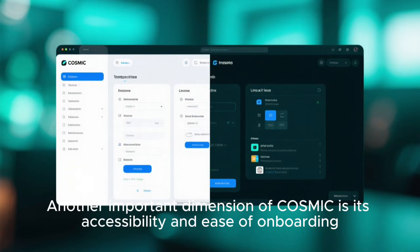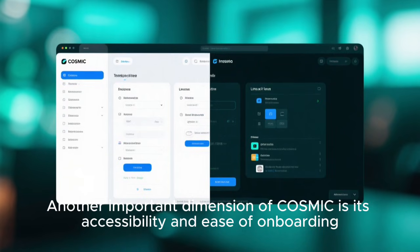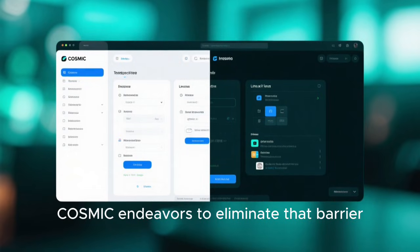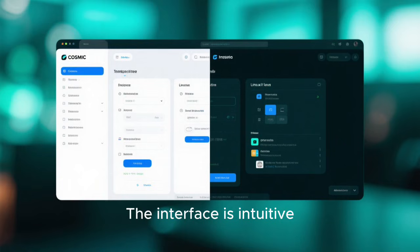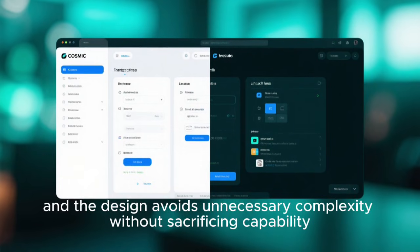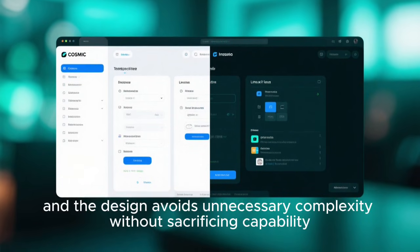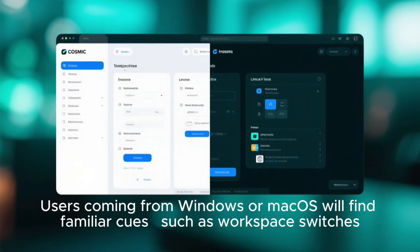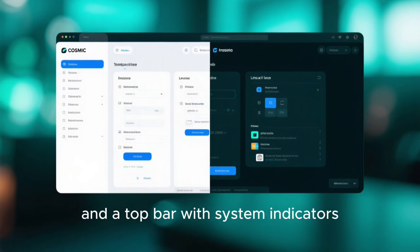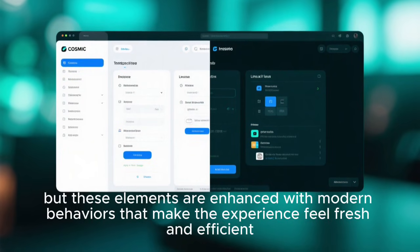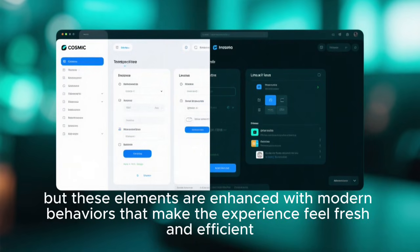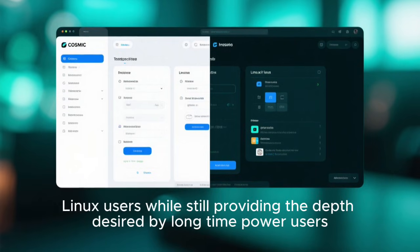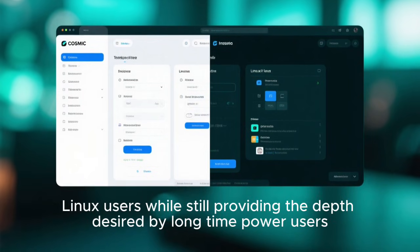Another important dimension of Cosmic is its accessibility and ease of onboarding. While Linux has sometimes been perceived as difficult for new users, Cosmic endeavors to eliminate that barrier. The interface is intuitive, the terminology is familiar, and the design avoids unnecessary complexity without sacrificing capability. Users coming from Windows or macOS will find familiar cues such as workspace switches, a dock for launching apps, and a top bar with system indicators, but these elements are enhanced with modern behaviors that make the experience feel fresh and efficient.